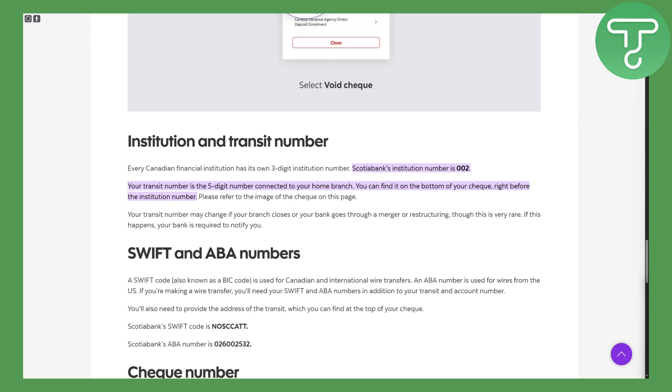Your transit number may change if your branch closes or bank goes through a merge or restructuring. Though this is very rare, if this happens your bank is required to notify you.